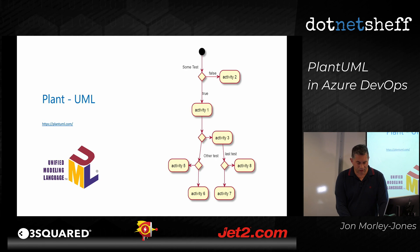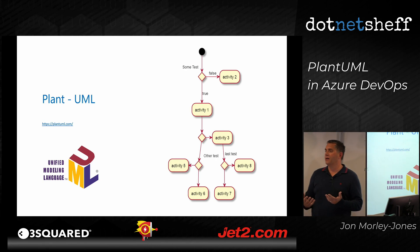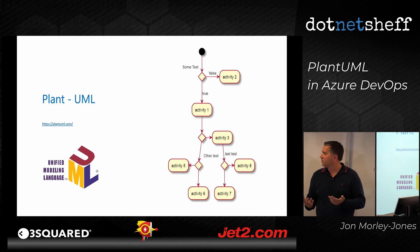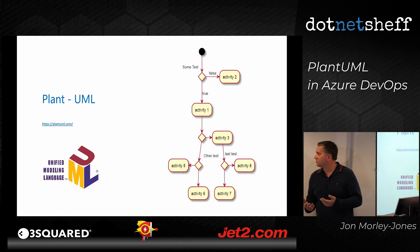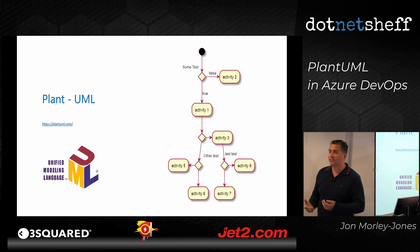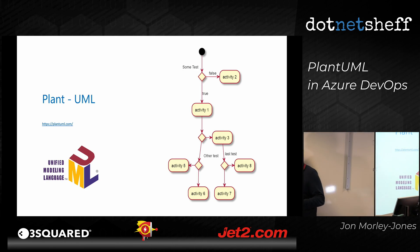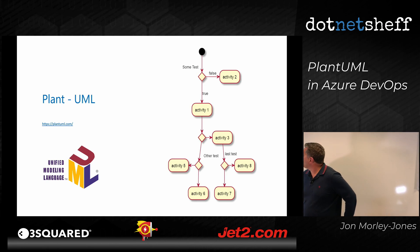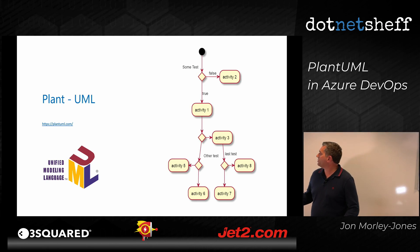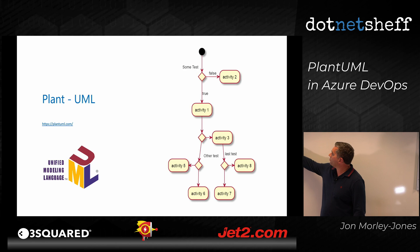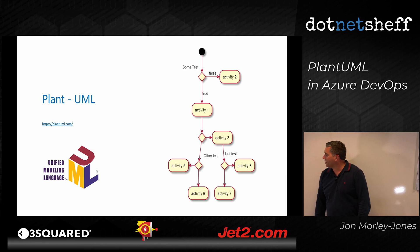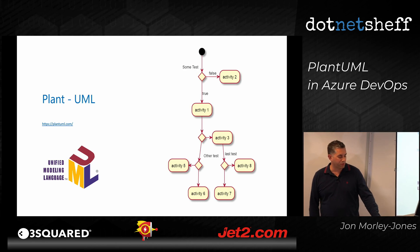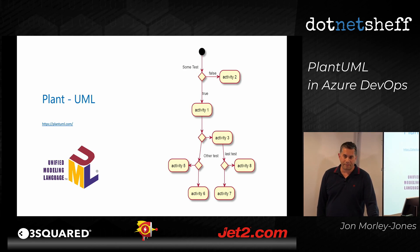So that was out of the box. So plant UML is an open standard which enables you to create other diagrams, not just flowcharts or sequence. So this is an example of a flowchart, but we will go and look at more examples in a minute.